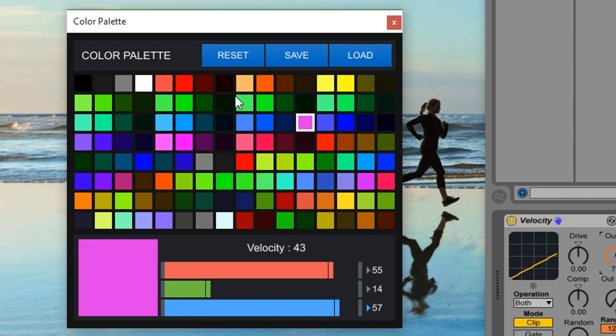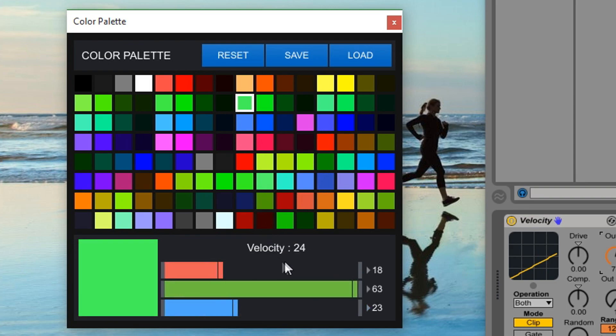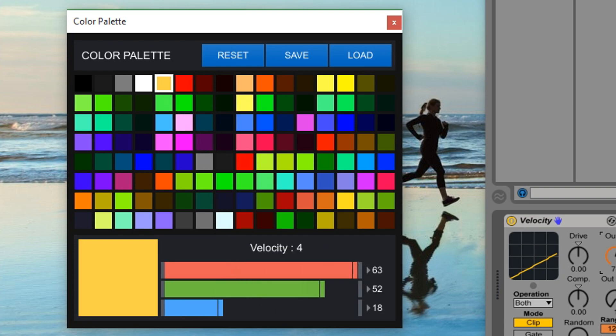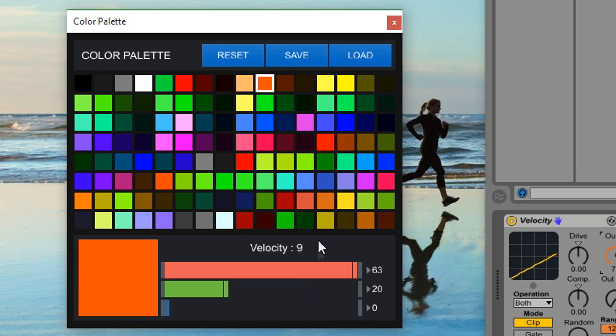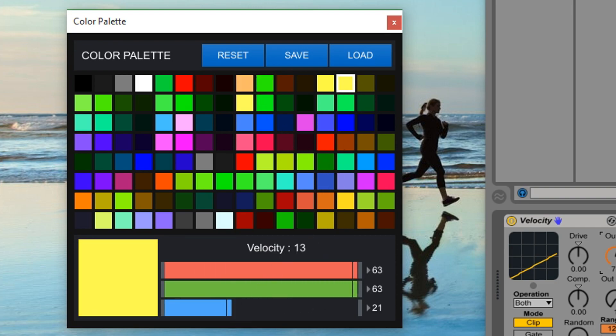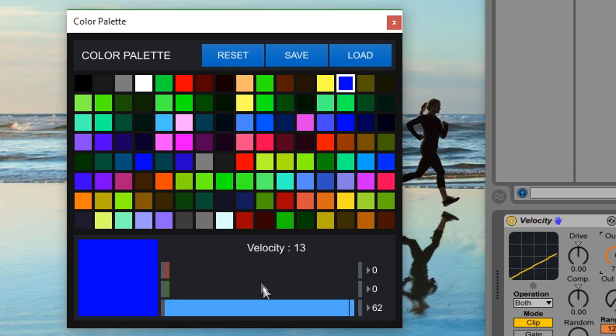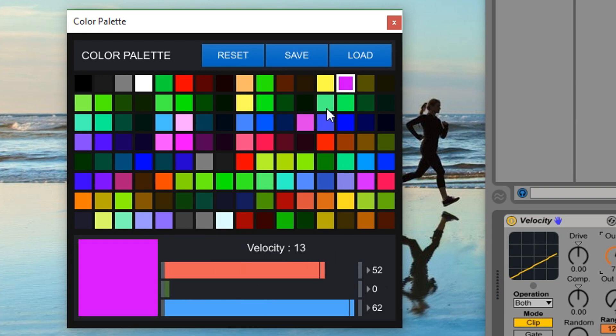The RGB color values on the Launchpad function similarly to standard computer RGB, but its values range from 0 to 63 rather than from 0 to 255. This kind of standard allows for up to 262,000 different color combinations.